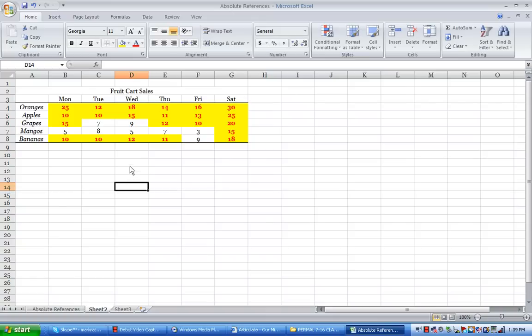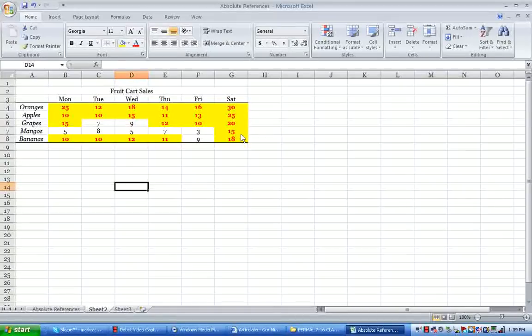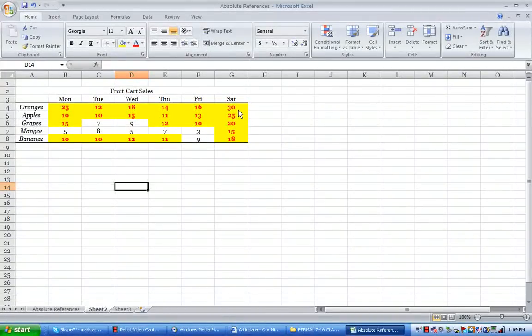Alright, so as you can see, only on Saturdays do I sell over 10 mangoes and that's actually the only day where I actually hit 10 or more fruits sold.